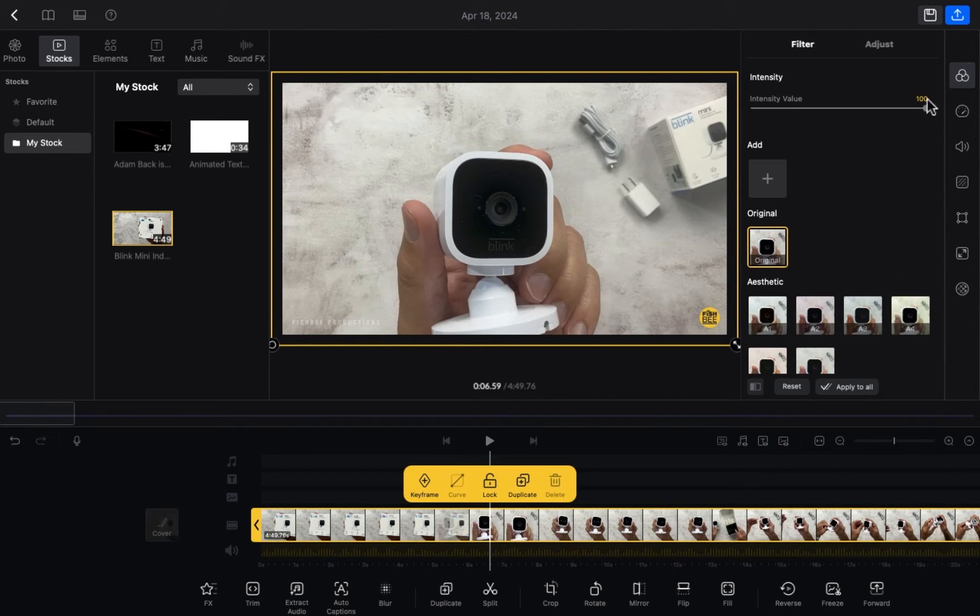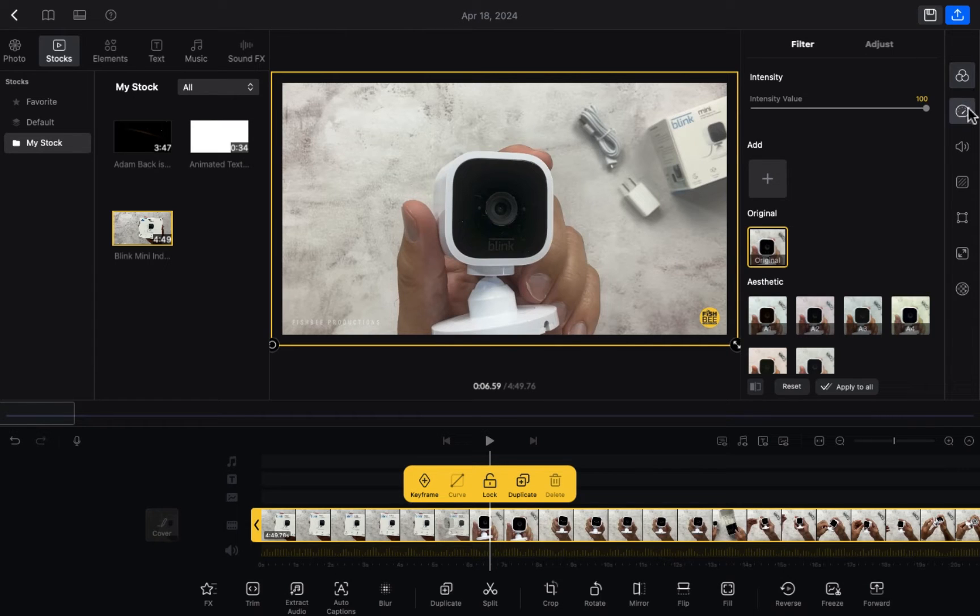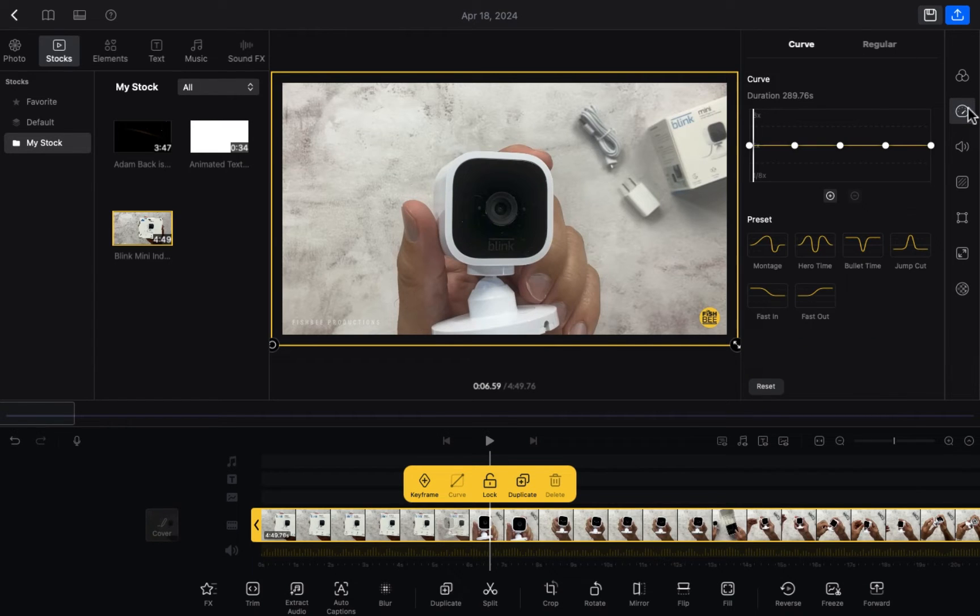As you can see, the options are provided here. In the last class we discussed the filters and adjust options. Now we are going to move to the speed option.